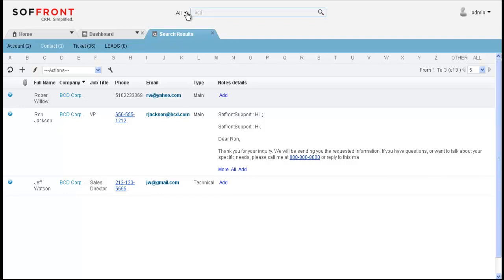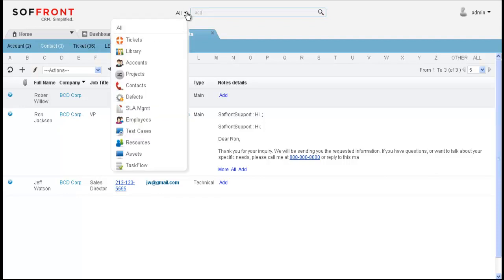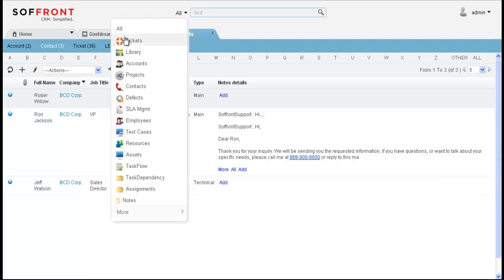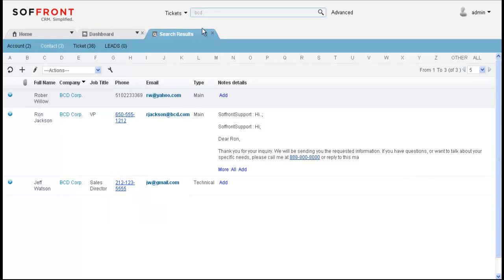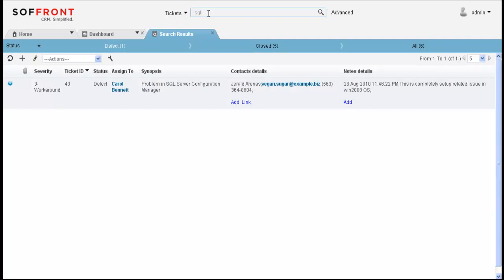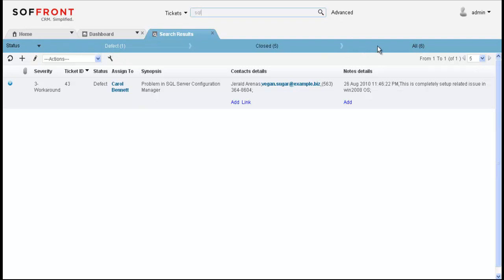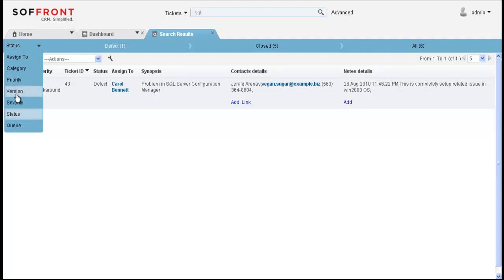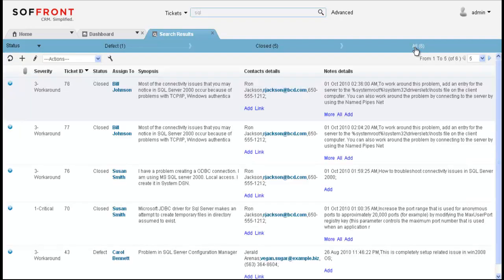You can also do a more targeted search in the database so let's click on tickets here and I'm going to type in SQL and this is only going to bring up tickets with the reference SQL. Here at the top you'll notice that they are categorized by their status. So here we have defect, closed and all. You can change the category filter simply by clicking the drop down arrow here and you can have it sorted by version, severity, queue, etc. So I'm going to click on all just so you can see everything here. And here you'll notice that everything is conveniently on one screen.